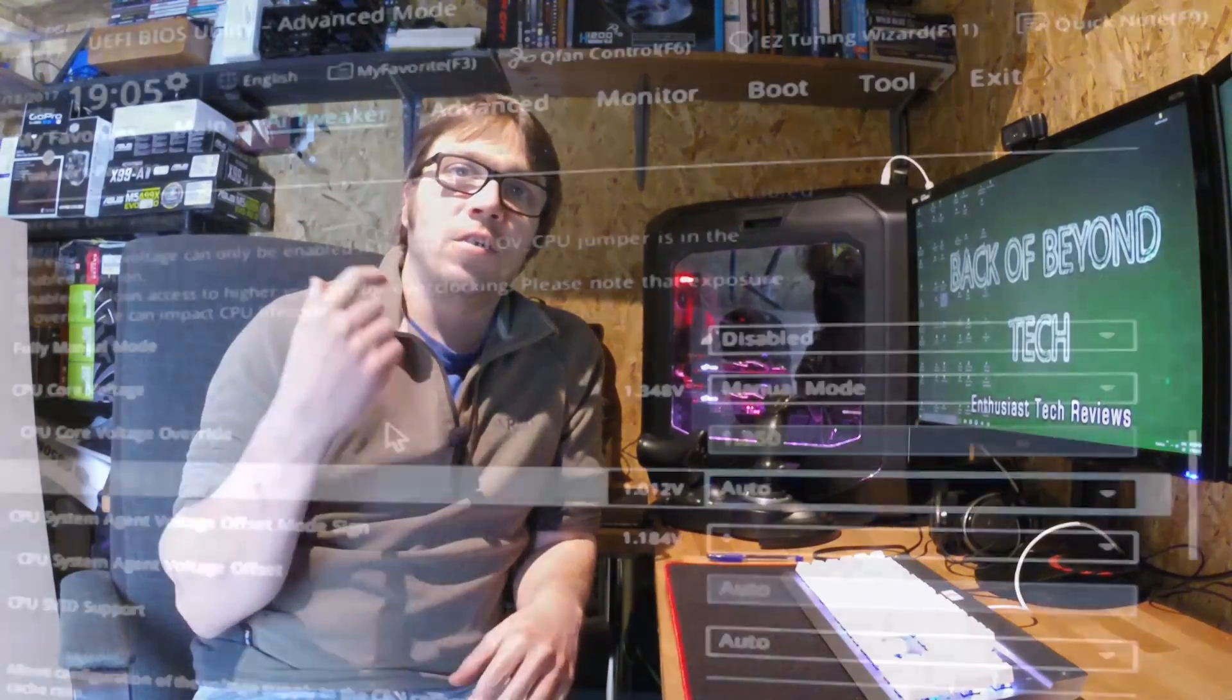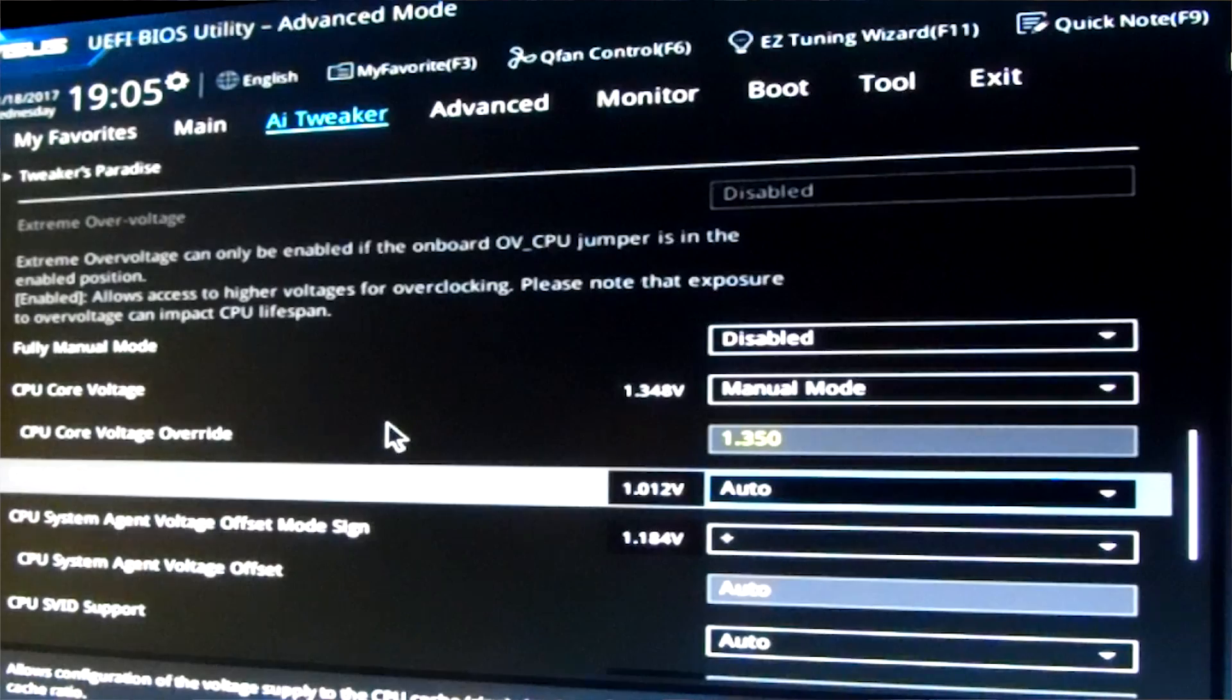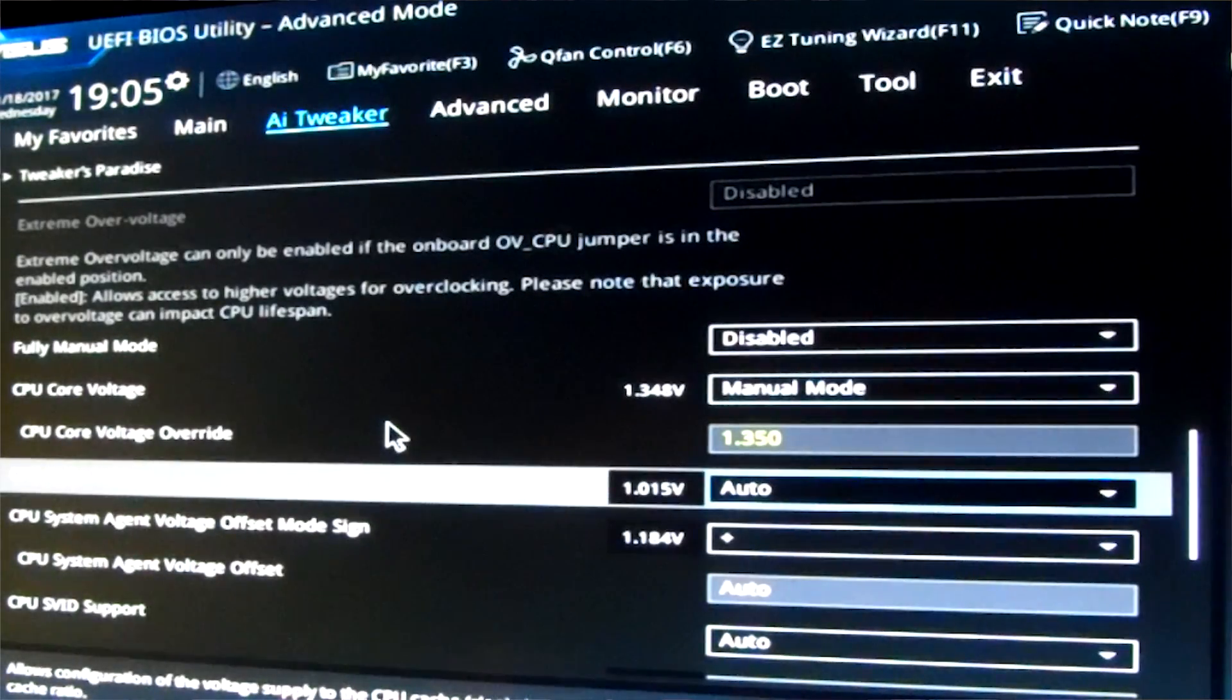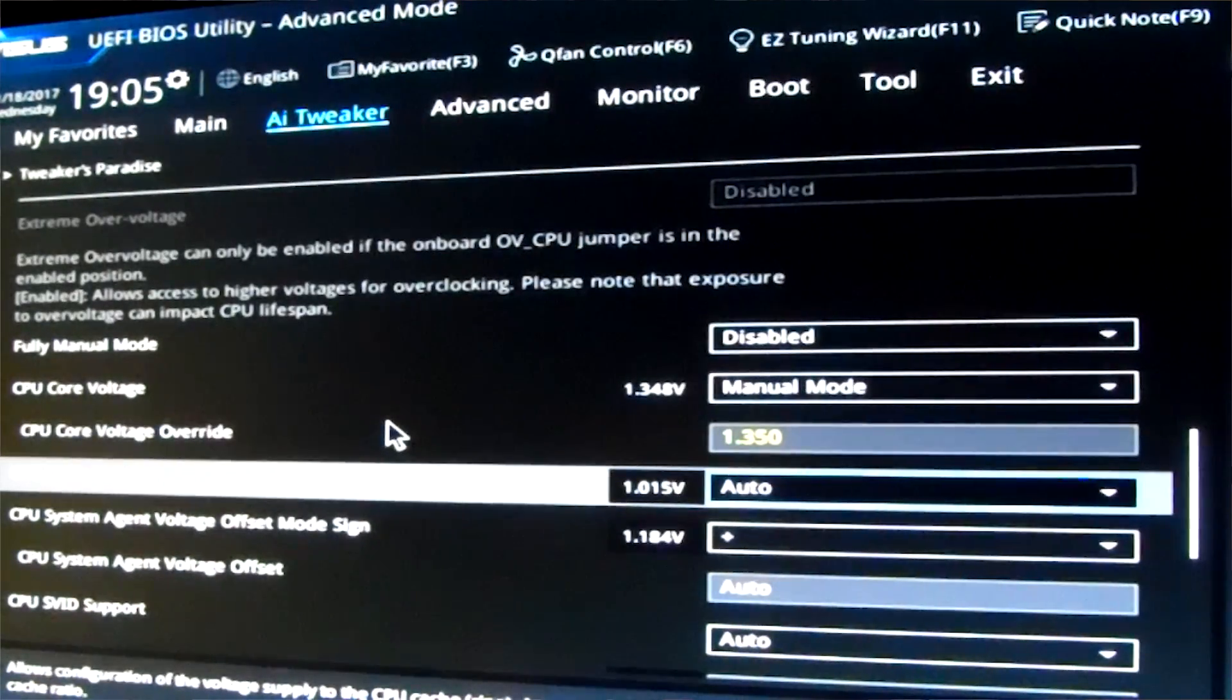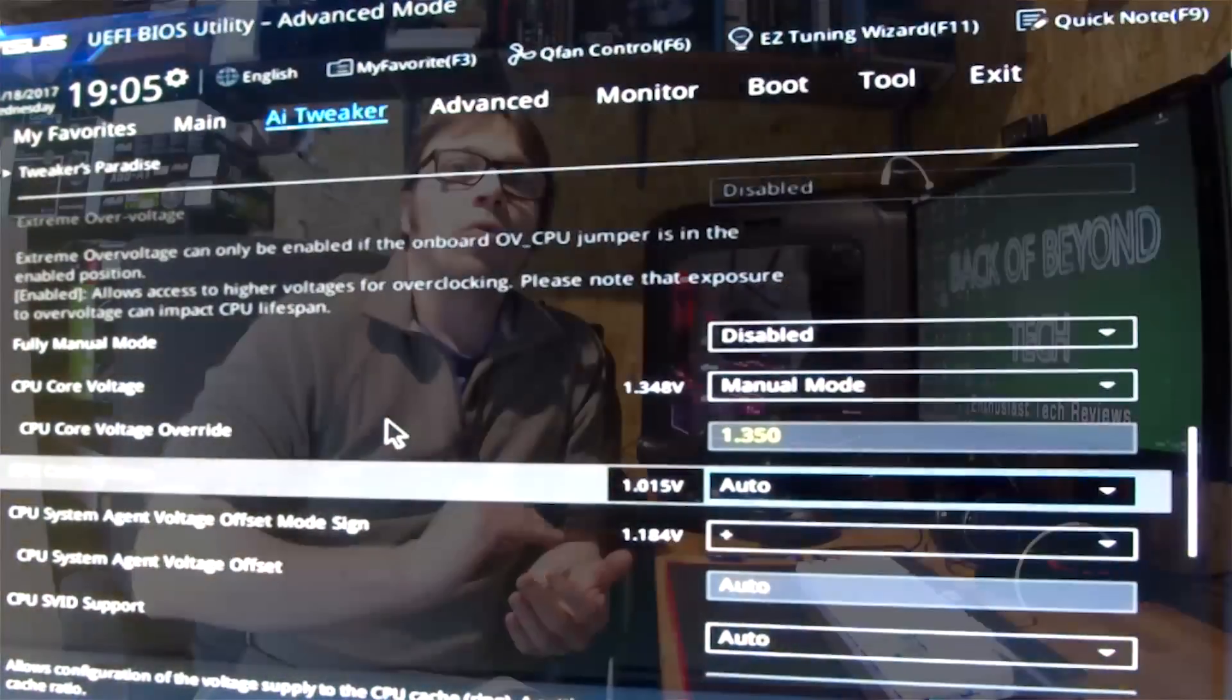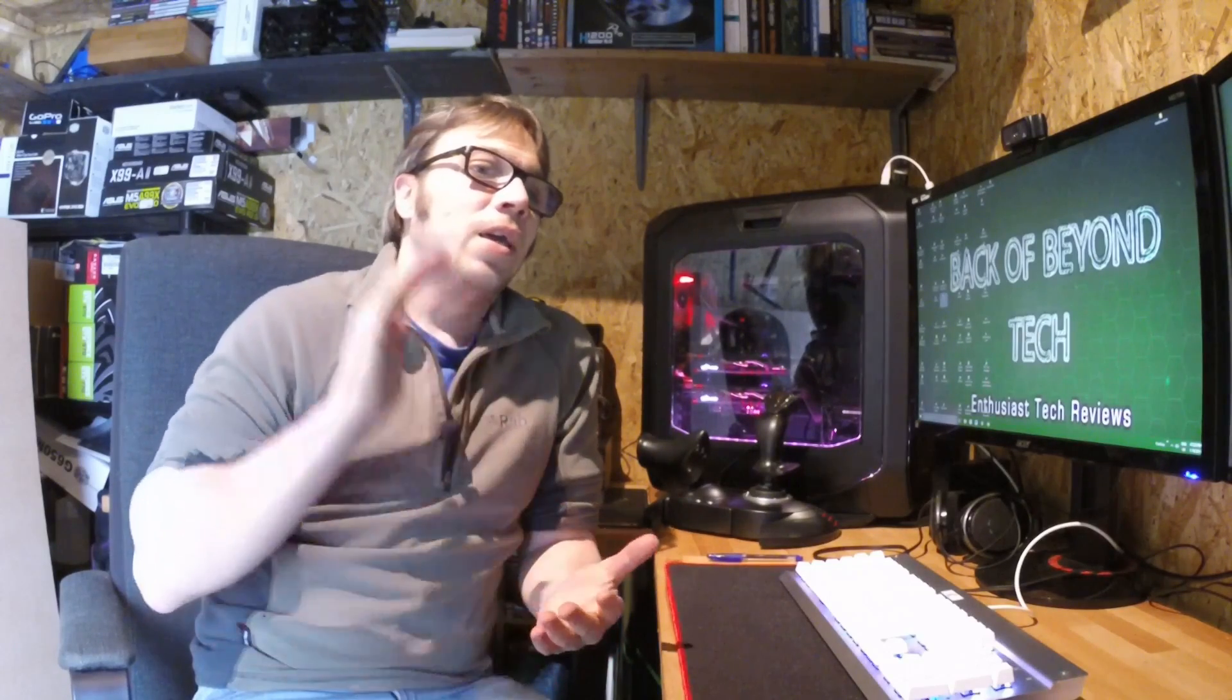The one thing you will notice, though, is that I had to go into manual mode, so I wasn't really getting any joy with adaptive mode. It wasn't syncing all the cores to 4.5 GHz. So anyway, got to 4.5 GHz, booted into Windows, no problem.